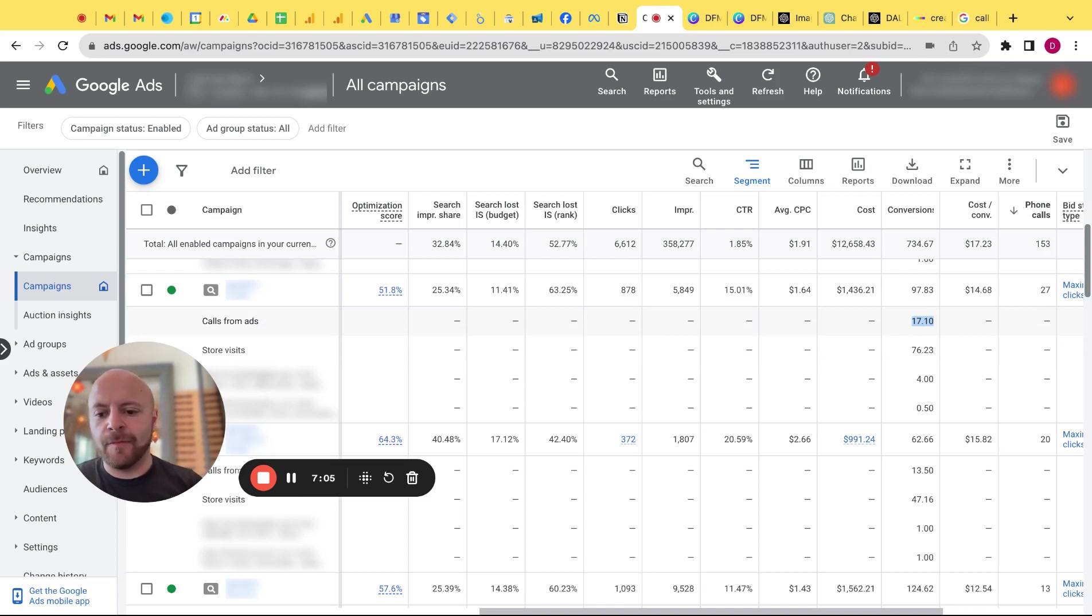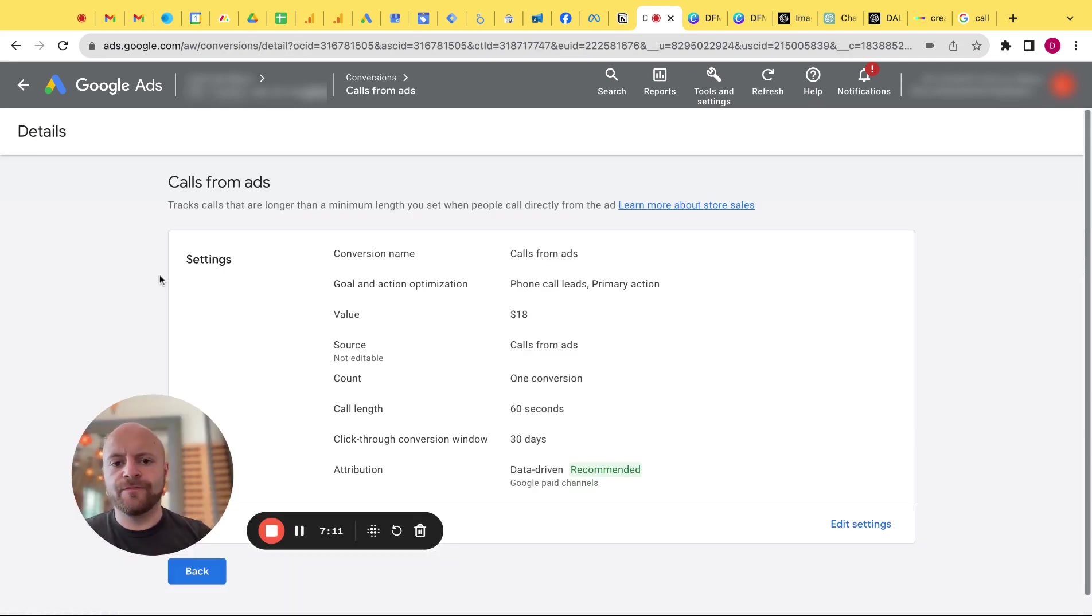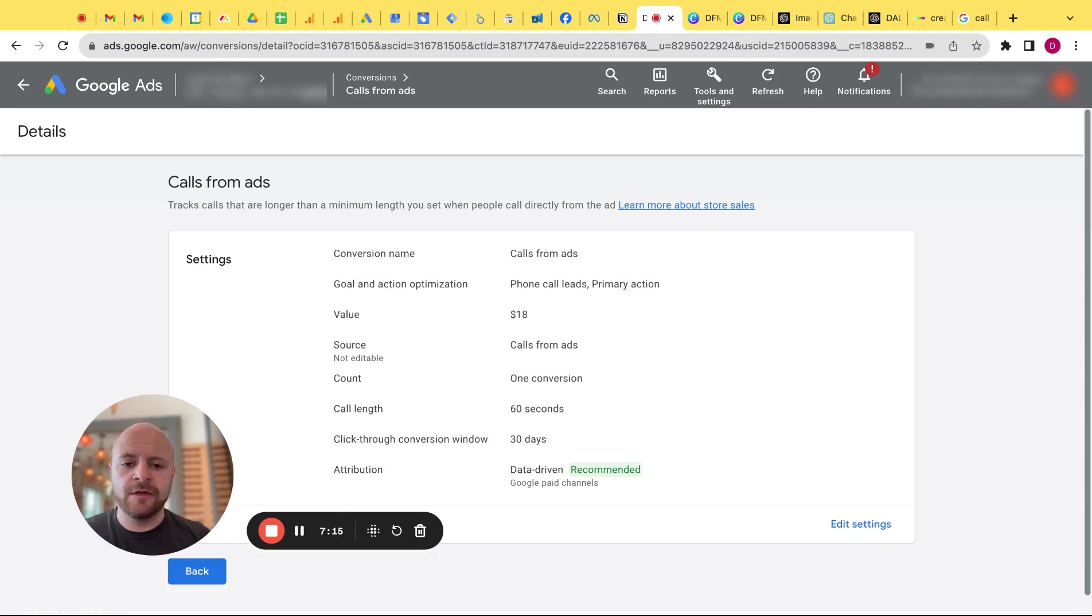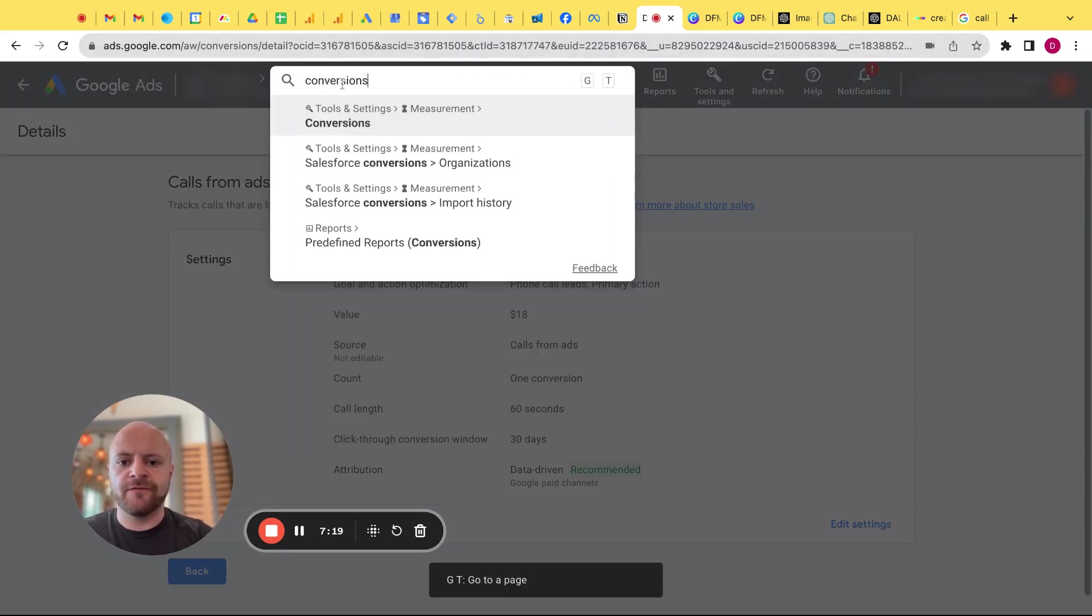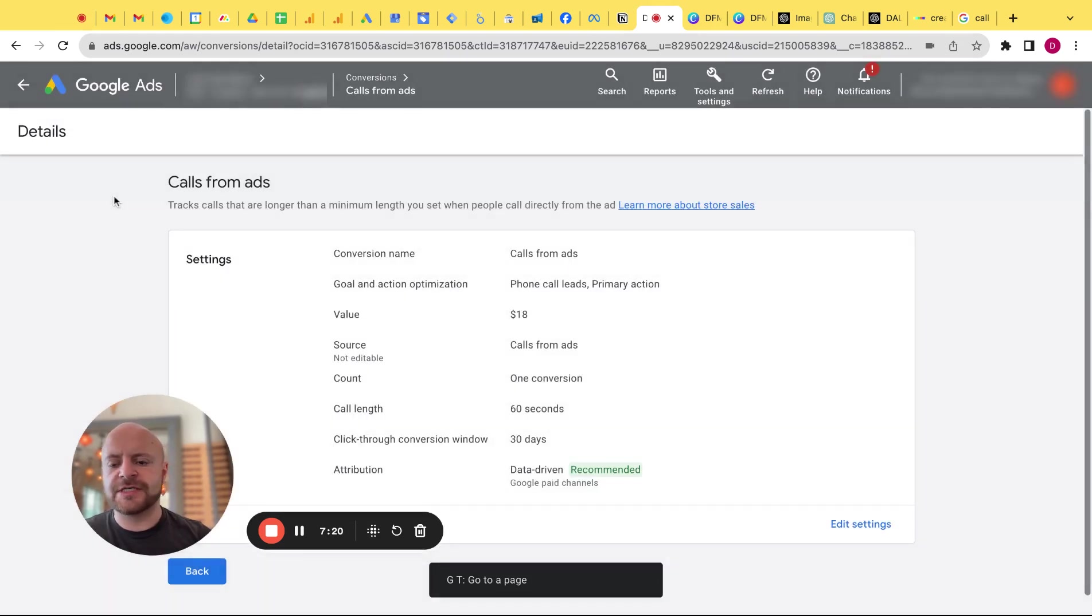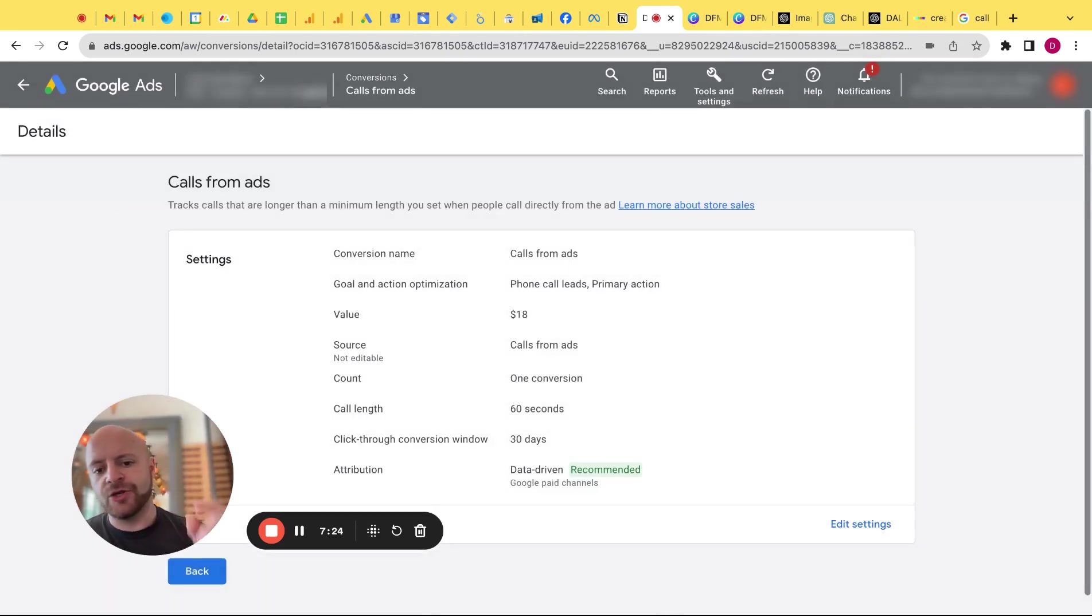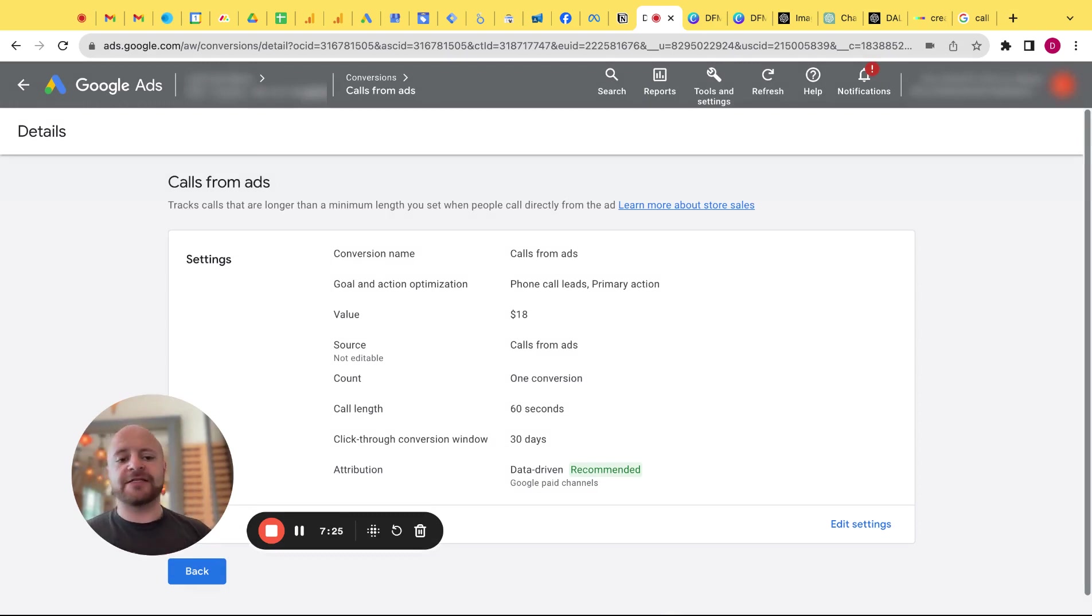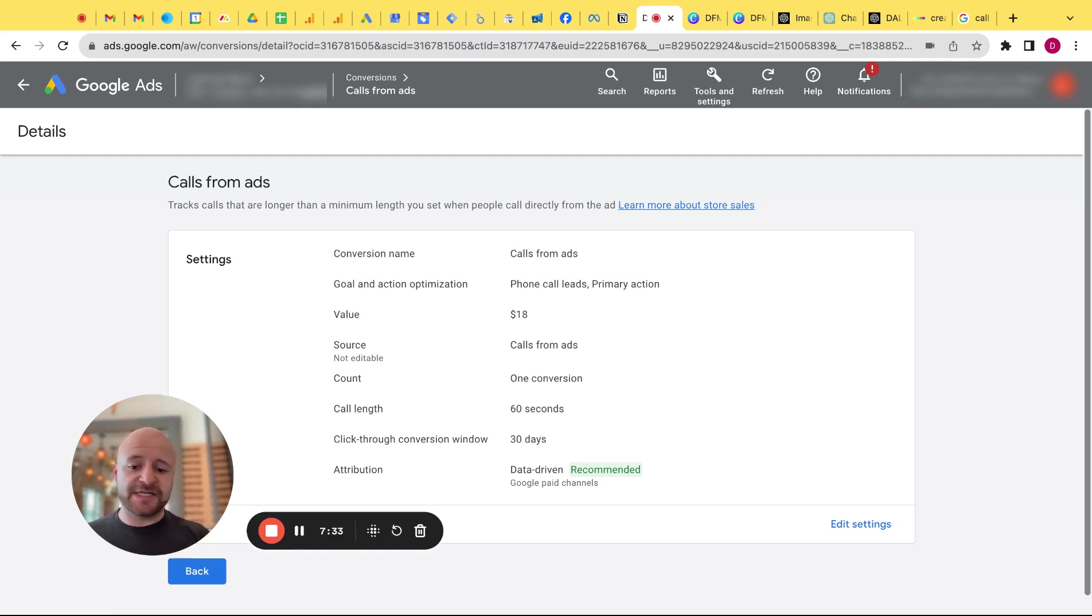So where to set that minimum length, you'll actually go into the conversion settings. Let me show you that. Cool. So if you don't know how to get to this, this is the settings call from ads conversion setting. If you don't know how to get to it, you can type in here conversions, type in conversions, it'll bring you to a whole list of conversions and then you can scroll down the call from ads. It's pre-populated in there as long as you have a call asset in your account and then you'll be able to see these settings.